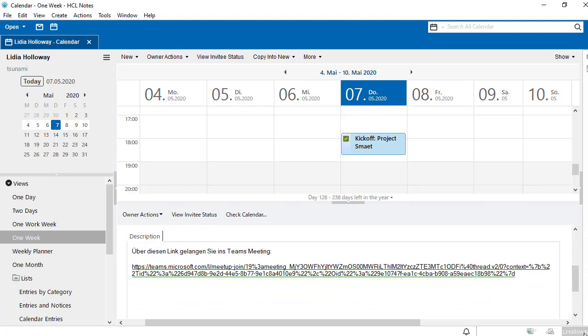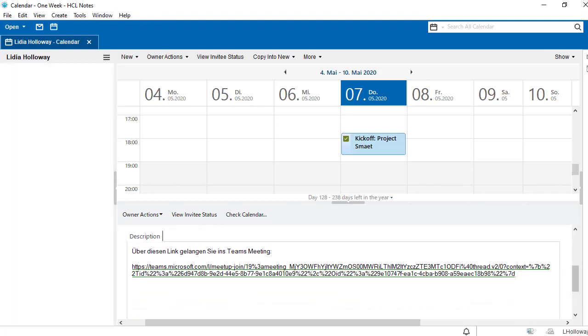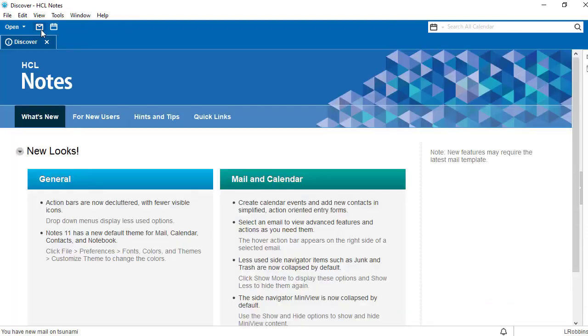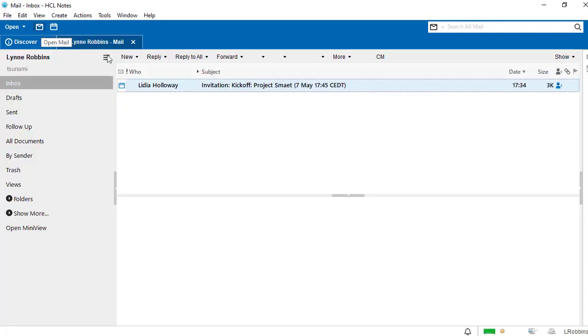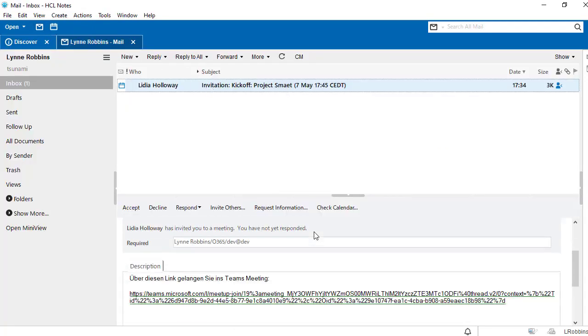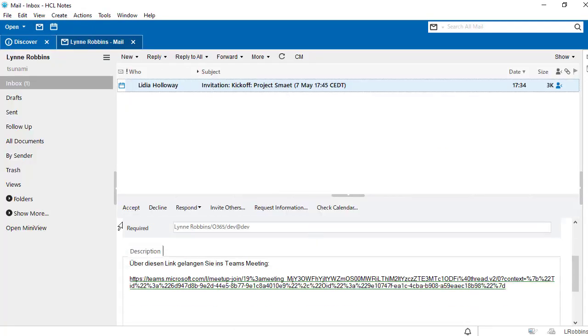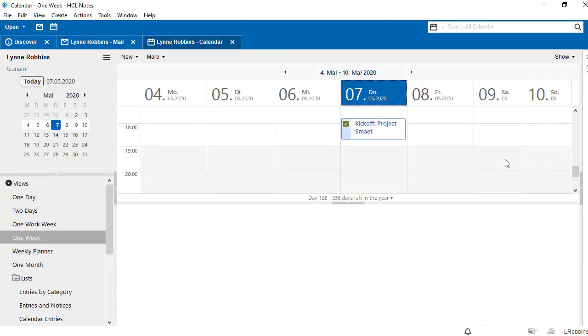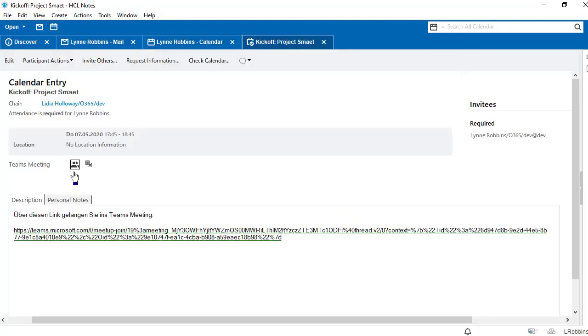Let's check the mailbox of the person invited and we find a meeting invitation that contains the link to the Teams meeting. Now we accept the invitation and switch to the calendar entry to see two new icons.